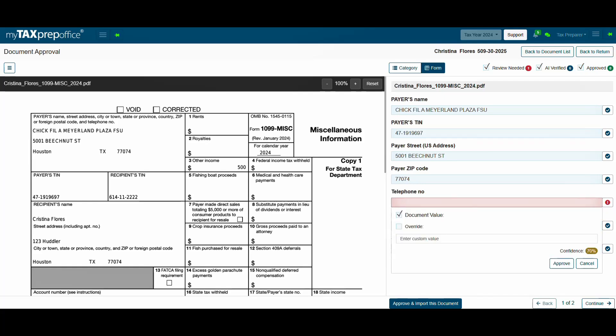For this example, AI found that there is no phone number listed on the 1099. If you have the number, you can overwrite and enter it. If you would like to continue without it, click on Approve.